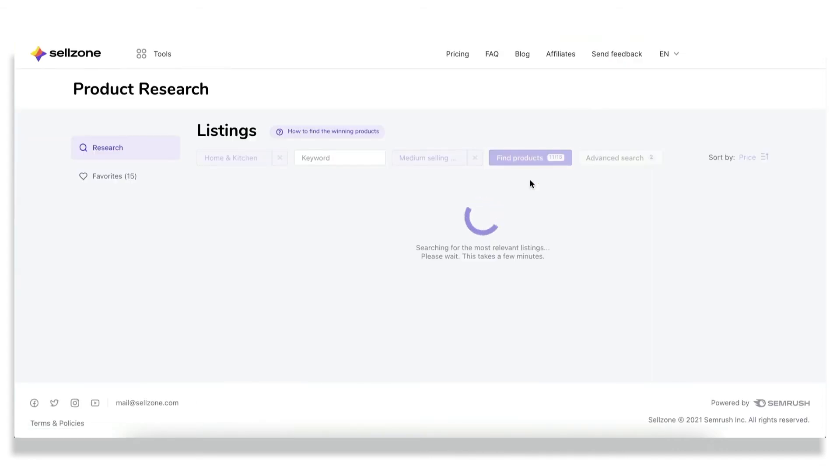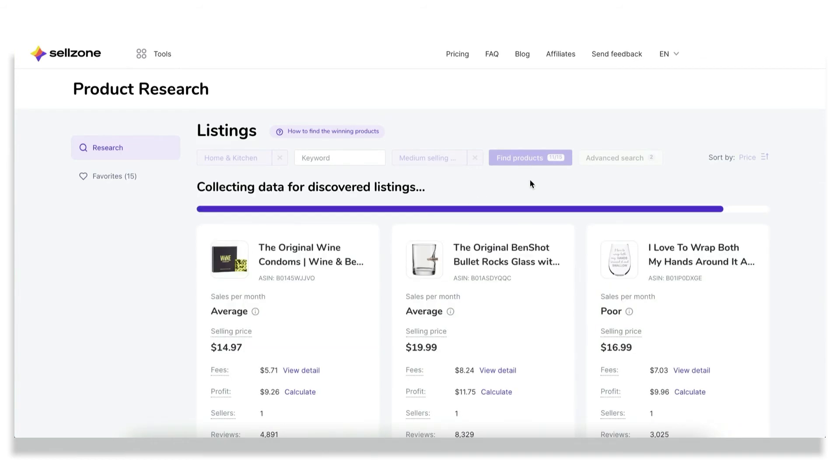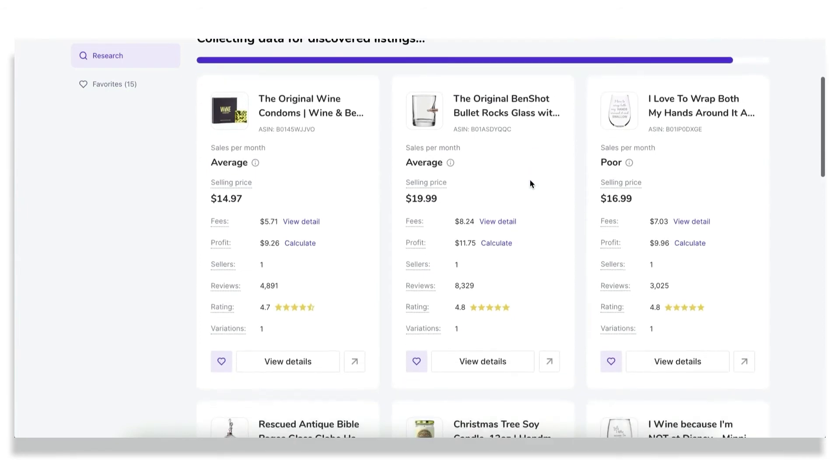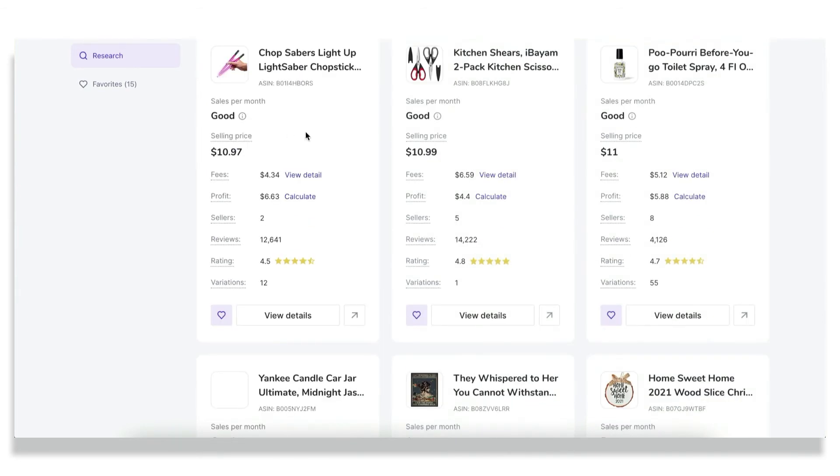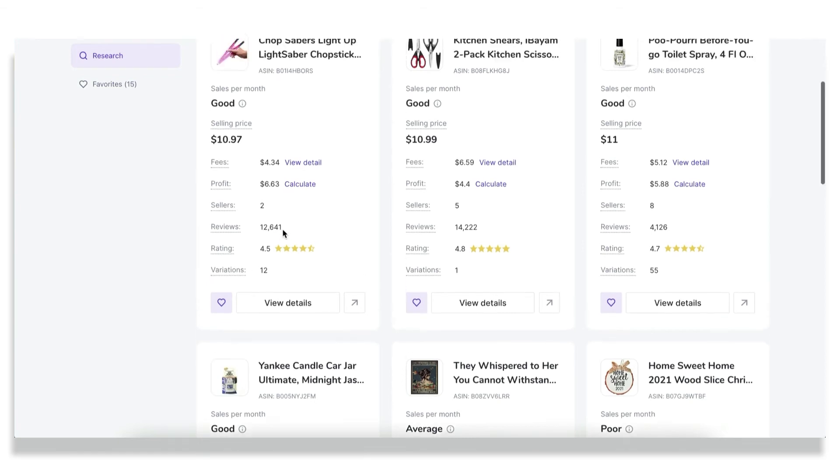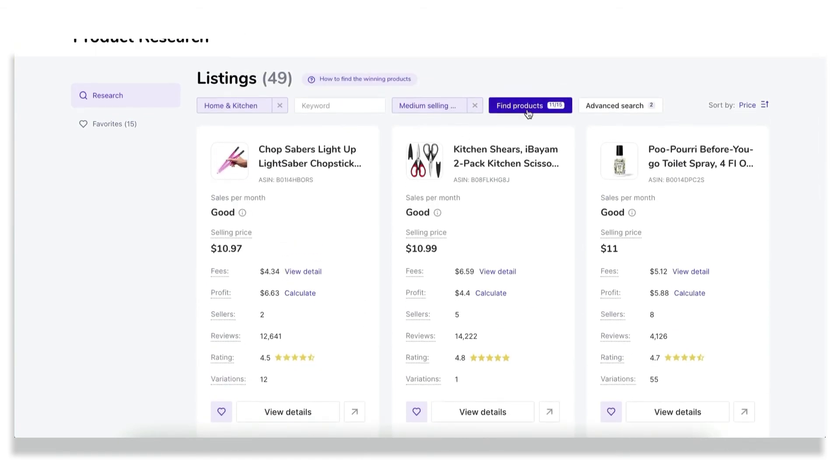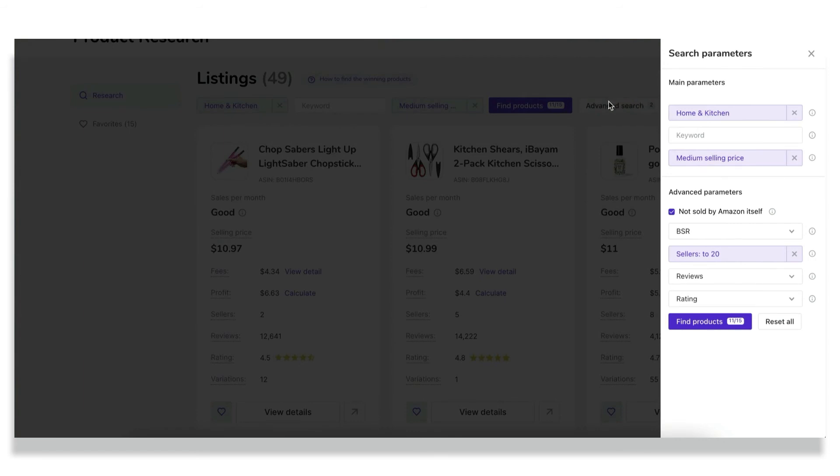And after the research is done, you would see up to 50 product cards containing very important information for you as a seller to be able to understand what you need to sell and how you can choose from such a plenty of different products available on Amazon. We offer you such data as the range of sales per month, some precise figures may be found in the tooltip, then the fees breakdown, the profit, which I'll show you just in a few seconds, a number of sellers, reviews, rating, and variations.